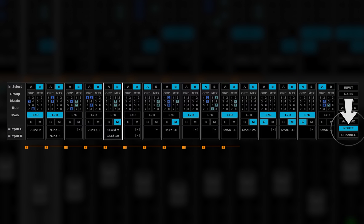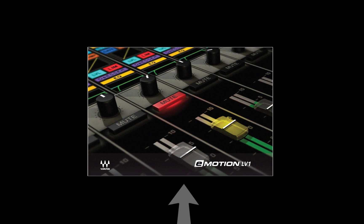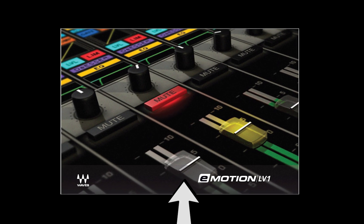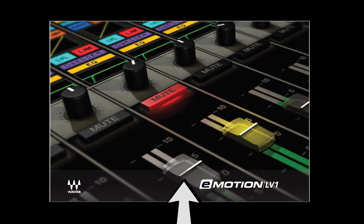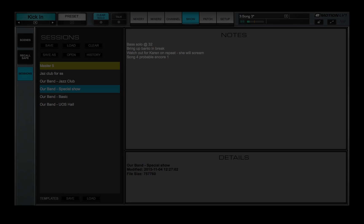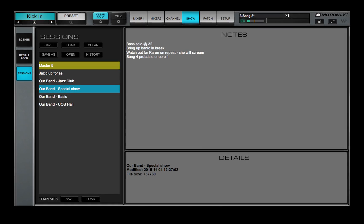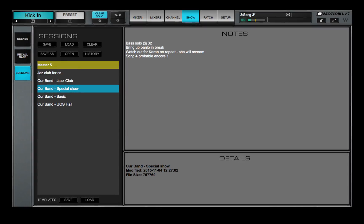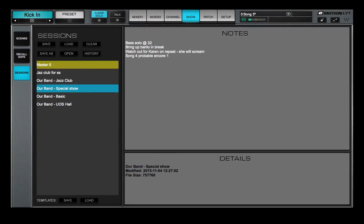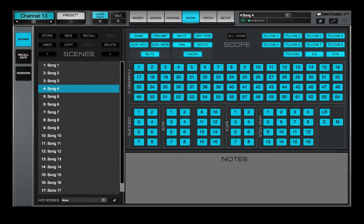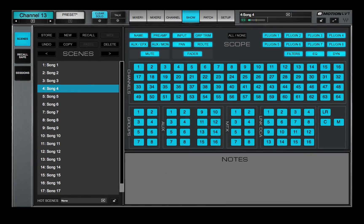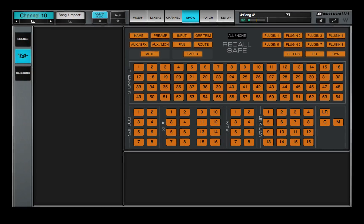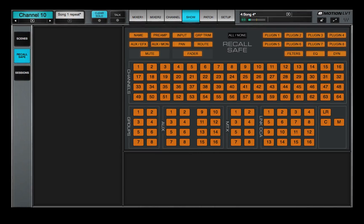To learn more, refer to the eMotion LV1 User Guide. In the next lessons, you'll learn about the Show window. This is where you save and load sessions, manage and recall scenes, and set up recall safe rules.